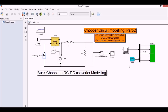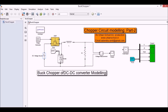Now, just to make sure that you know the circuit — this IGBT will work as a switching device. We are getting a pulse from this pulse generator, and when the pulse generator is on, that means this circuit is on and this switch is in the on condition, so it will work as a short circuit. The current will flow from here, through the inductor, through the resistor, and come back to the DC source.